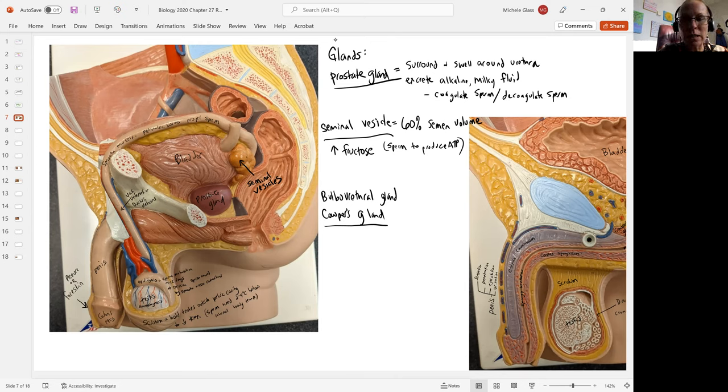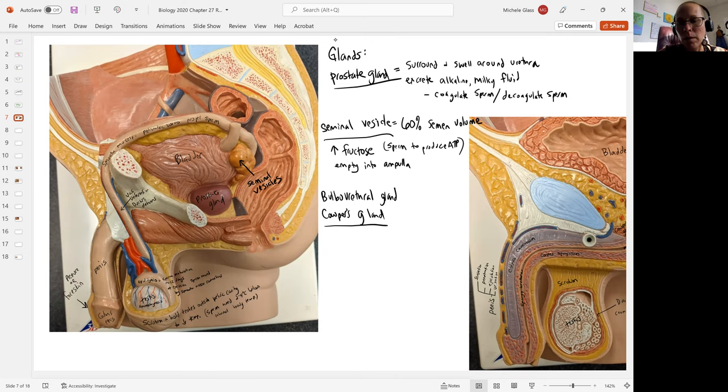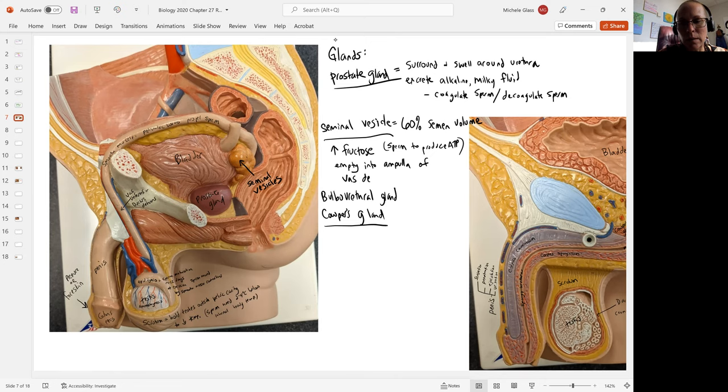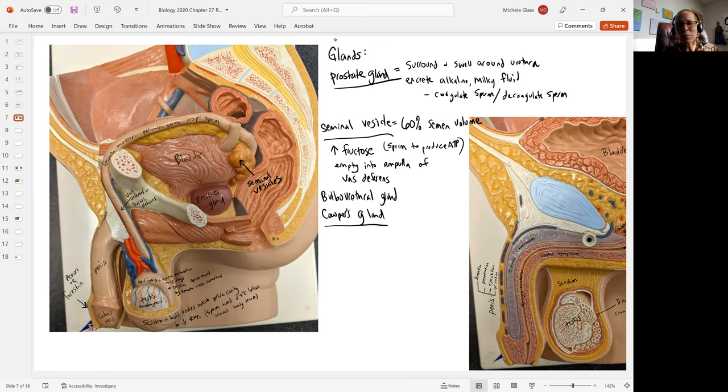The seminal vesicle is going to empty into what's called the ampulla of the vas deferens. So the vas deferens or ductus deferens, which is bringing the sperm into the pelvic cavity, has this enlarged chamber called the ampulla. And the seminal vesicle is going to empty directly into the vas deferens.